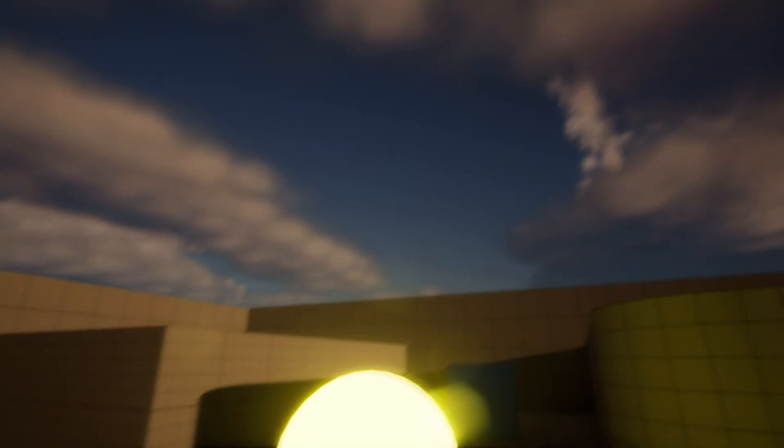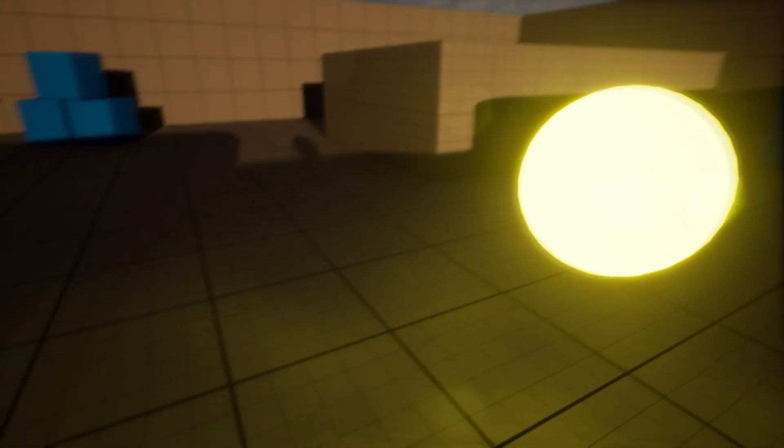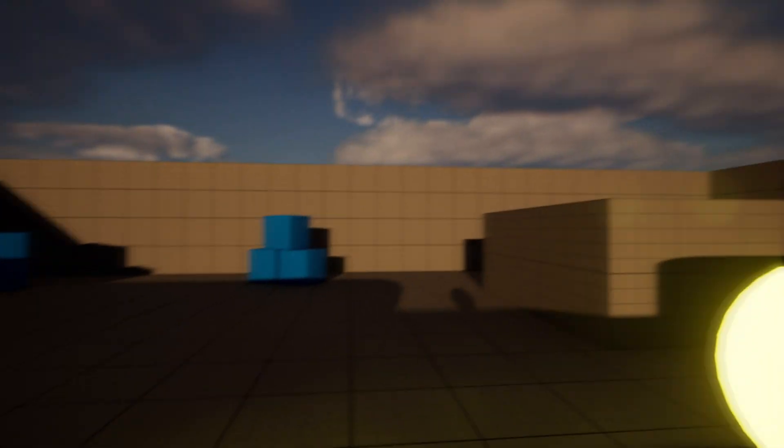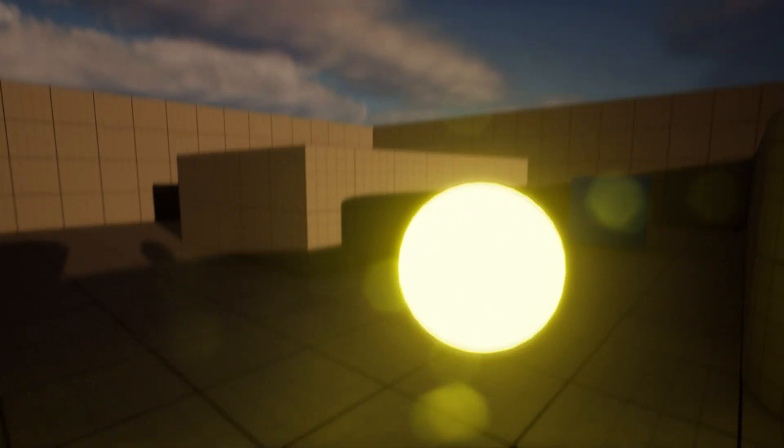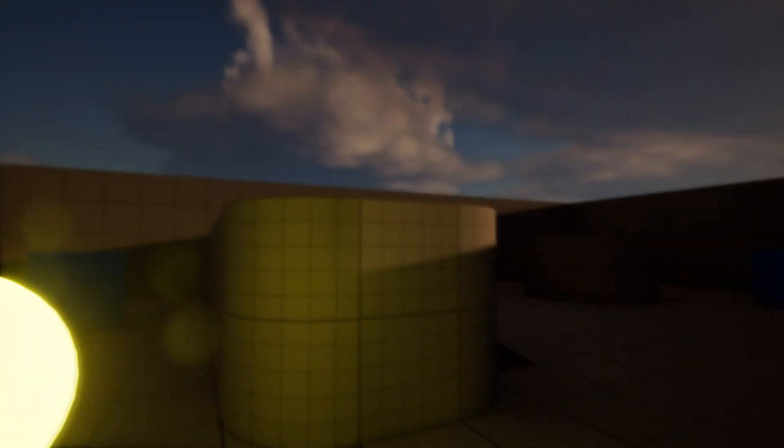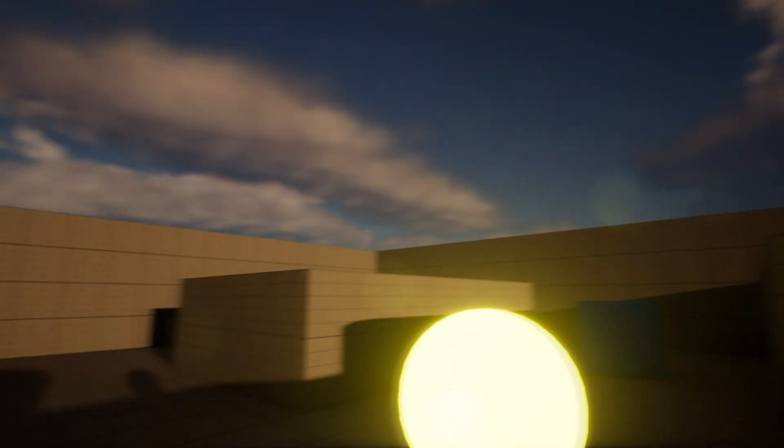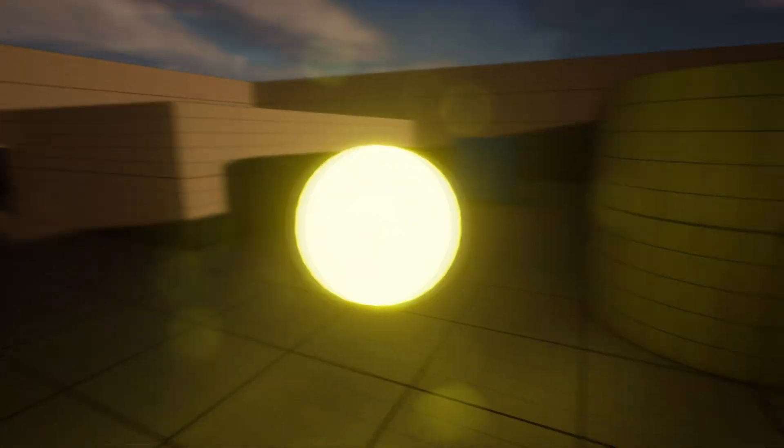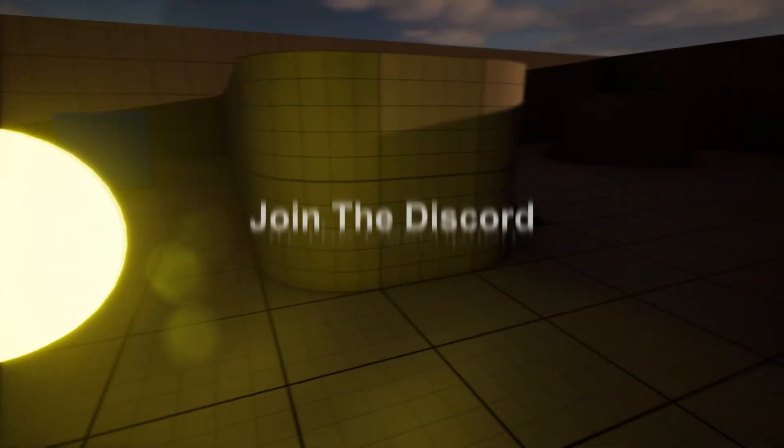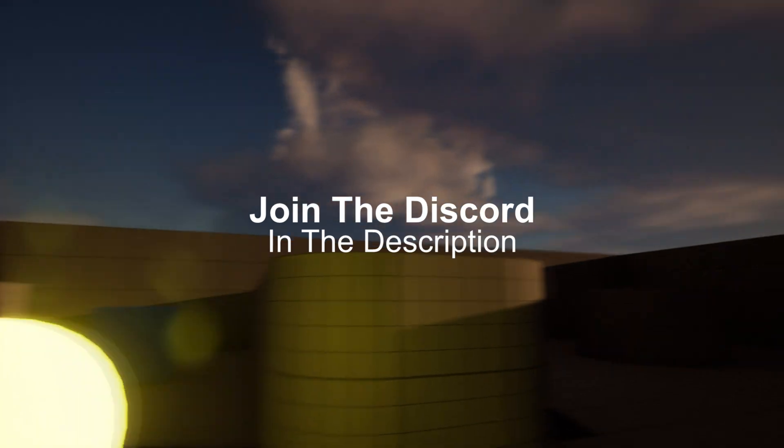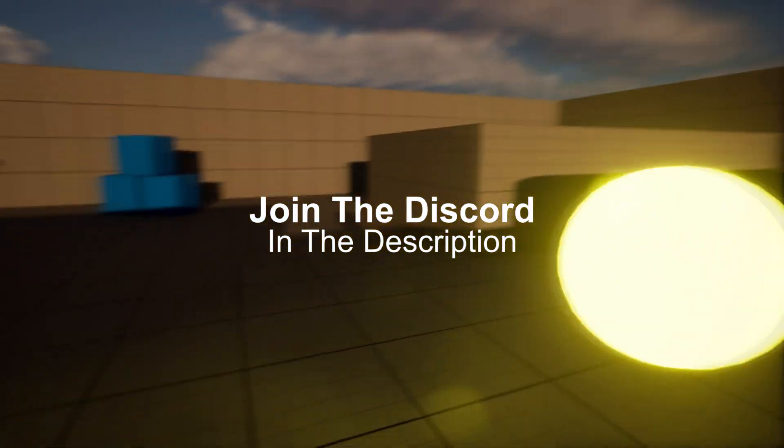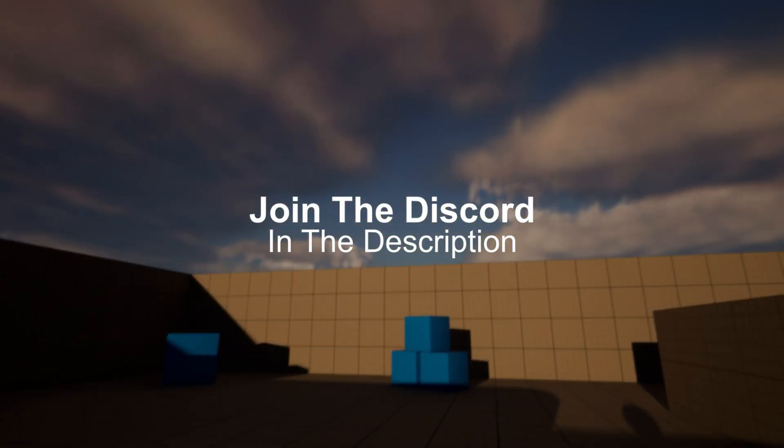Hello everyone, in today's video I will show you how to create this lens dirt effect on the camera. When you look at a bright object, a dirt lens will appear, but if you look at the sky it will not appear. Let's get started.